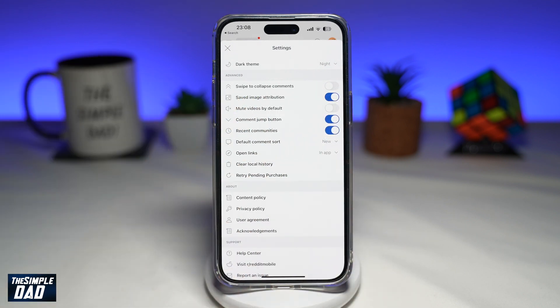Once you do this, all the videos that you watch on your Reddit app will have audio, and you will not need to tap on the speaker icon to enable sound.